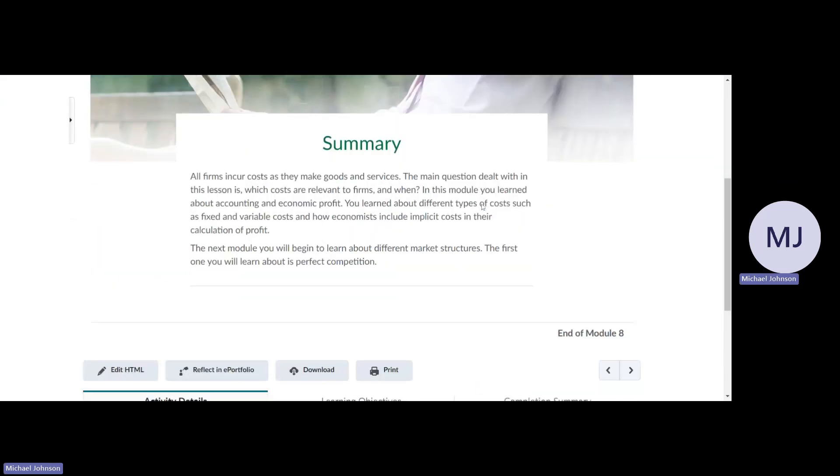Here we went through a lot of how profit is calculated and a lot of calculations for economics, and this would be very useful for your business.